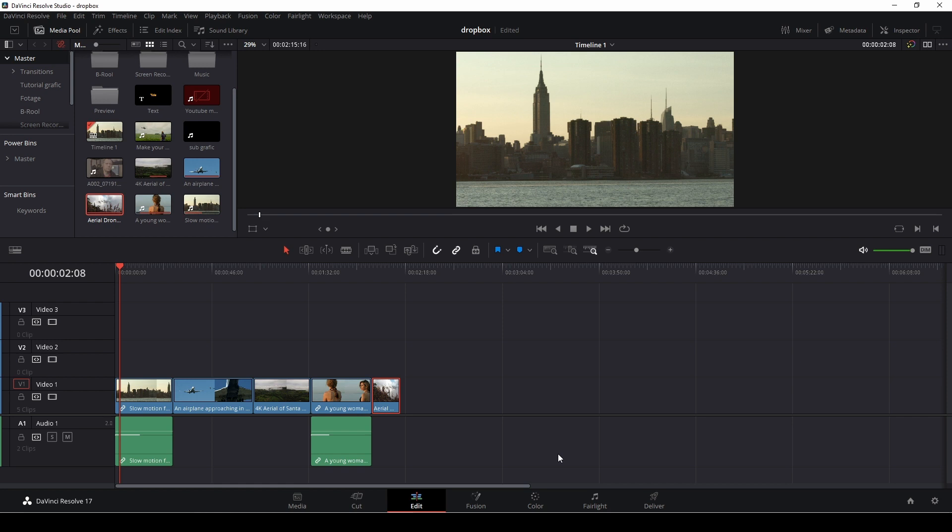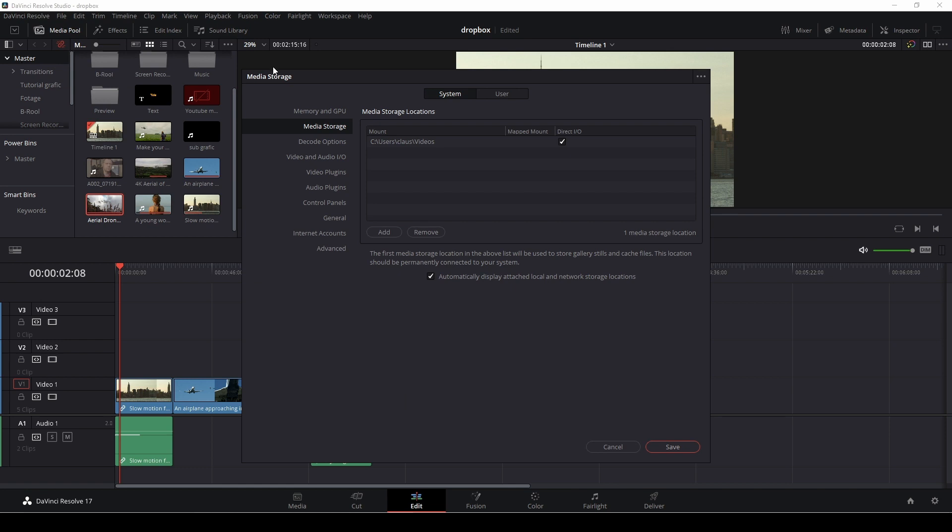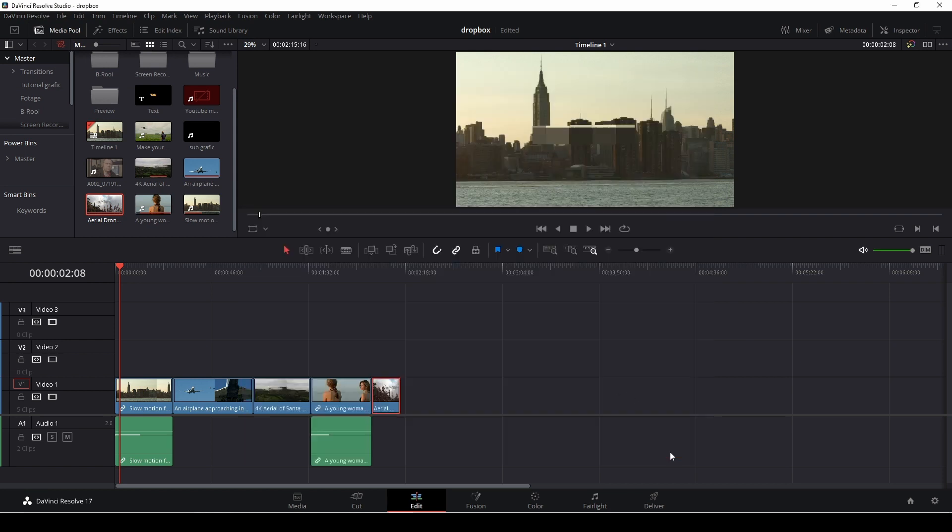And I think it's pretty darn cool. So first off, if you want to link your account, you need to go up to DaVinci Resolve and go into Preferences. And in Preferences, you'll go into Internet Accounts. And here we have the Dropbox, and it's just to sign in and fill in the information and hit Save.